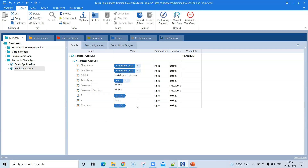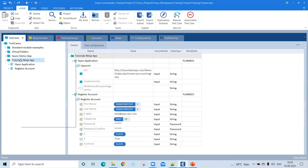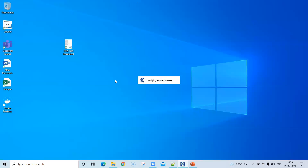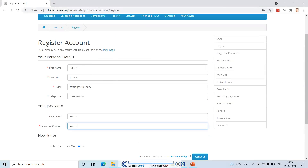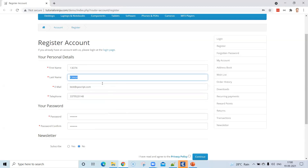Now let's run the test to see if the random values are being entered into the application. Close the existing browser and run from the test case folder using Run in Scratchbook. The browser opens with the application, and as you can see, random values have been entered for first name, last name, and telephone — those are the random strings and random numbers we generated, now populated into the respective fields.